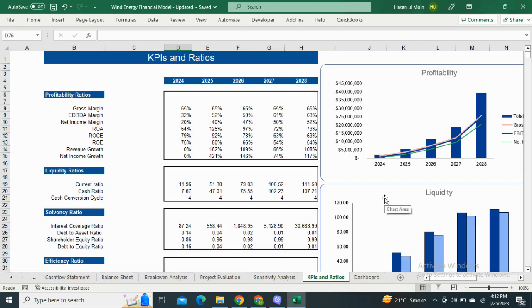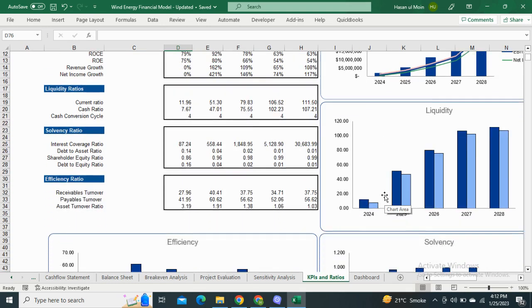Next, we have the KPIs and Ratios. It includes the Profitability, Liquidity, Solvency, and Efficiency Ratios with their graphical illustration.